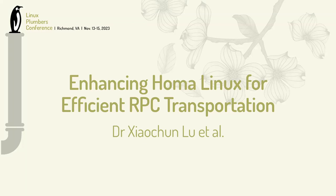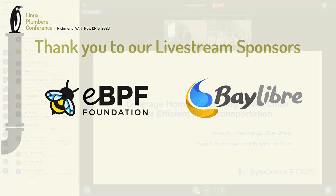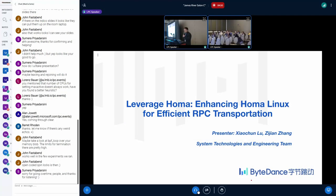Hello everyone, I'm Zijian from ByteDance System Technologies and Engineering Team. Today's topic is Leverage HOMA, Enhancing HOMA Linux for Efficient RPC Transportation.